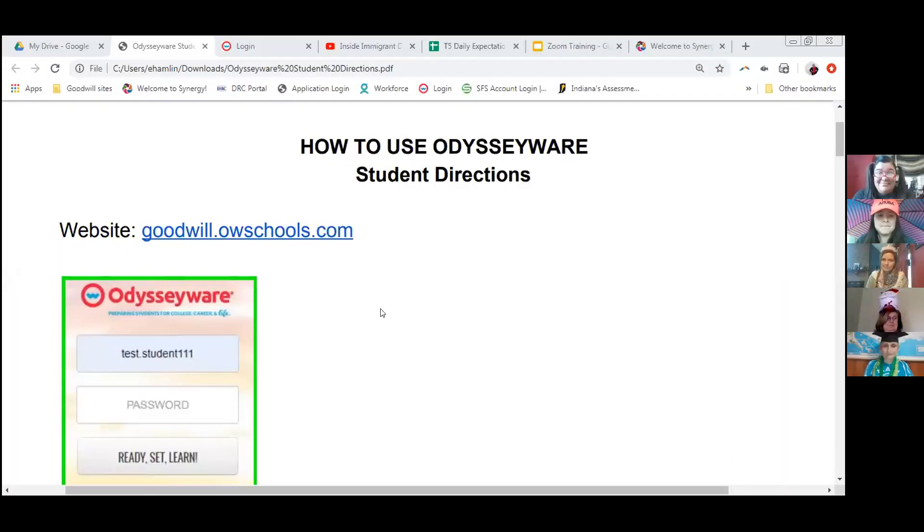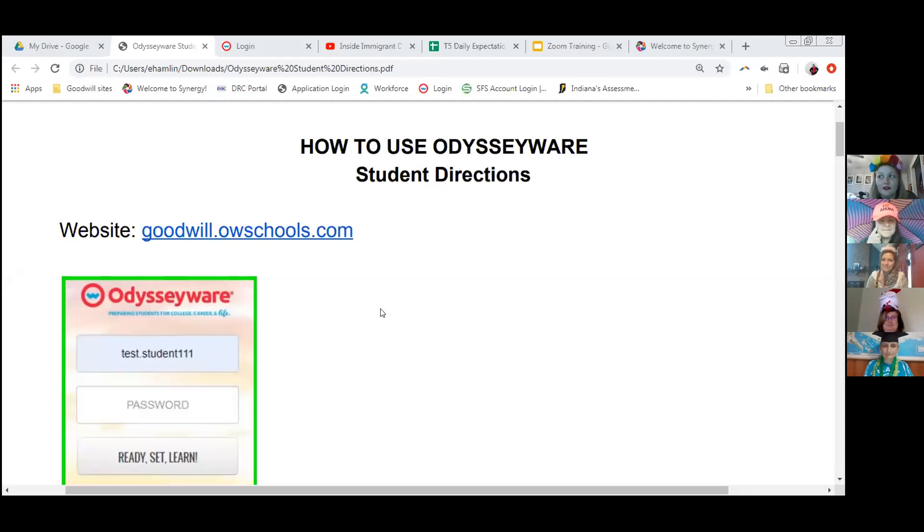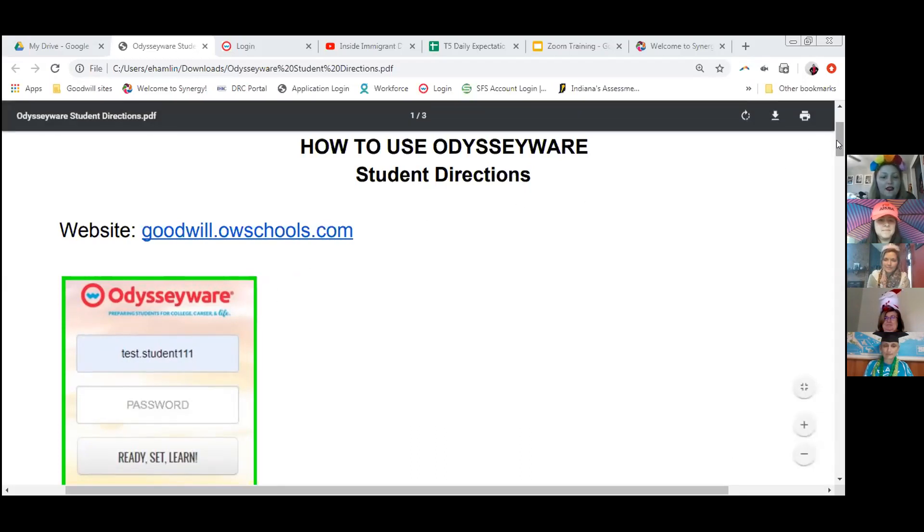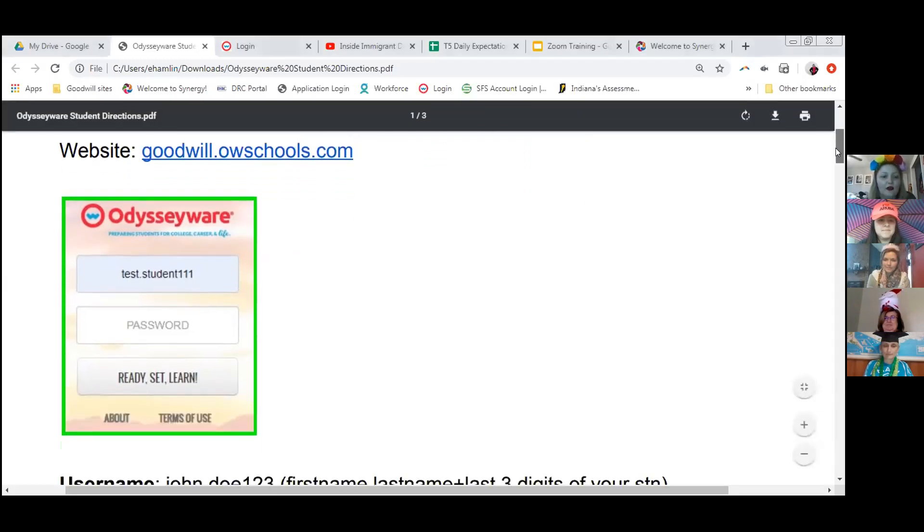Number four on your top things to know, Odysseyware. Hey guys, Miss Elise here. Odysseyware is the place where almost 95% of our learning is going to happen. So you need to know how to get onto your Odysseyware. Can everybody see the directions all right? At the top, you have the website. It is goodwill.owschools.com. From there, you're going to have to sign in to your account. Everybody has an account.